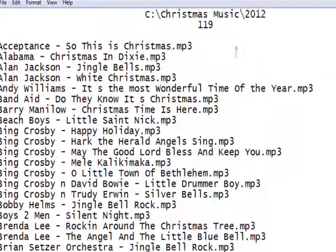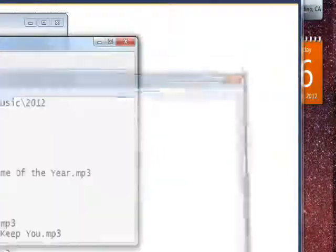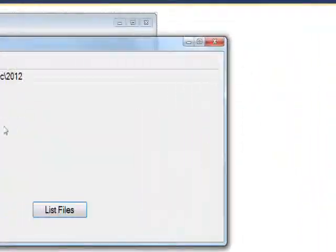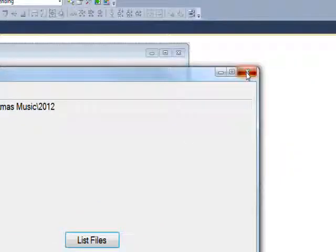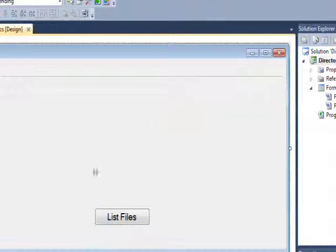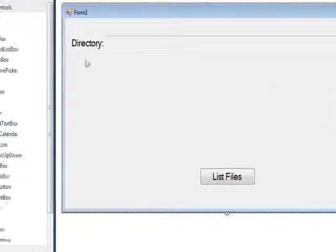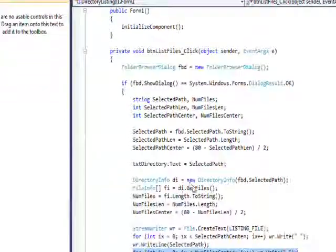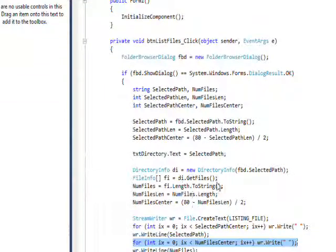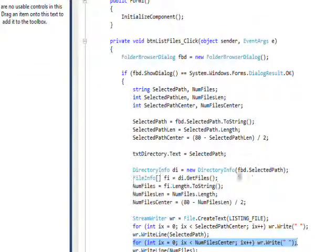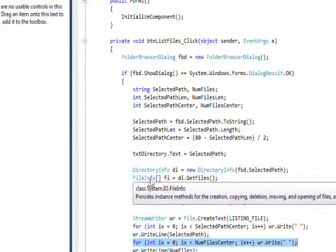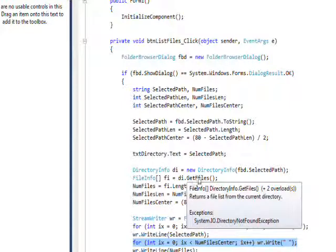I went over things quickly because we've already done all these in previous videos. The directory info gets a directory info object, and then you get an array of file info with the get files method, which gives you the list of files.